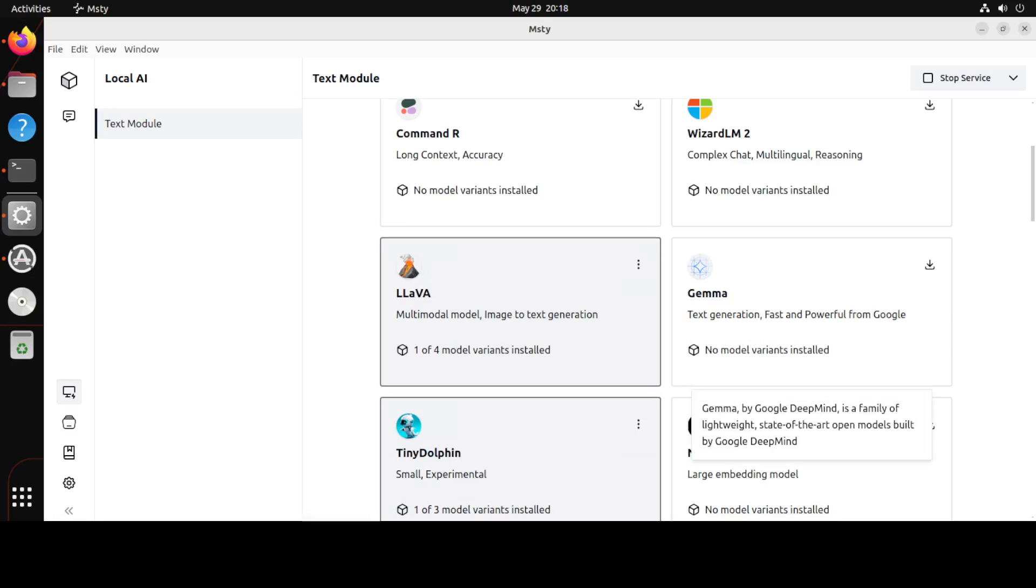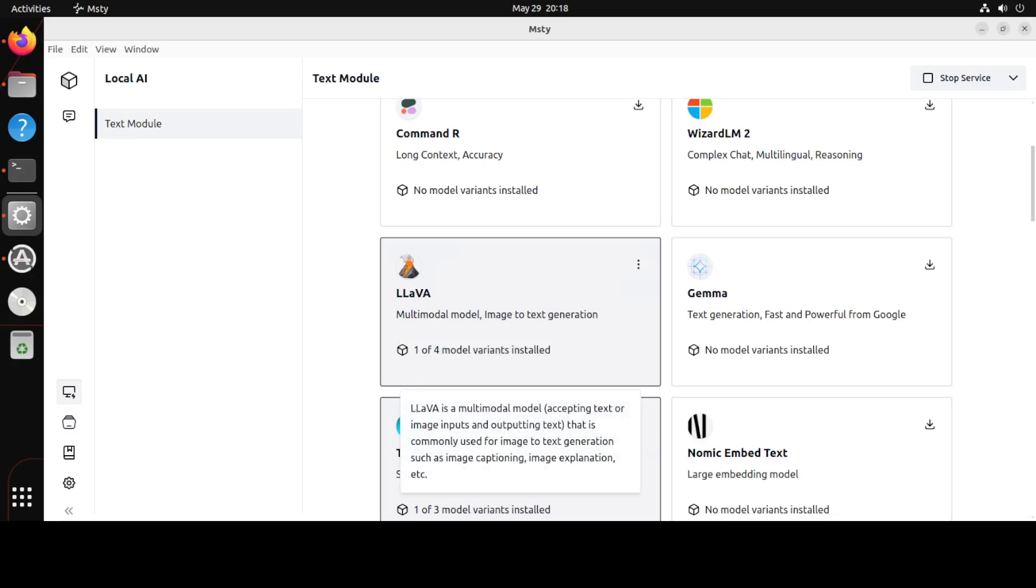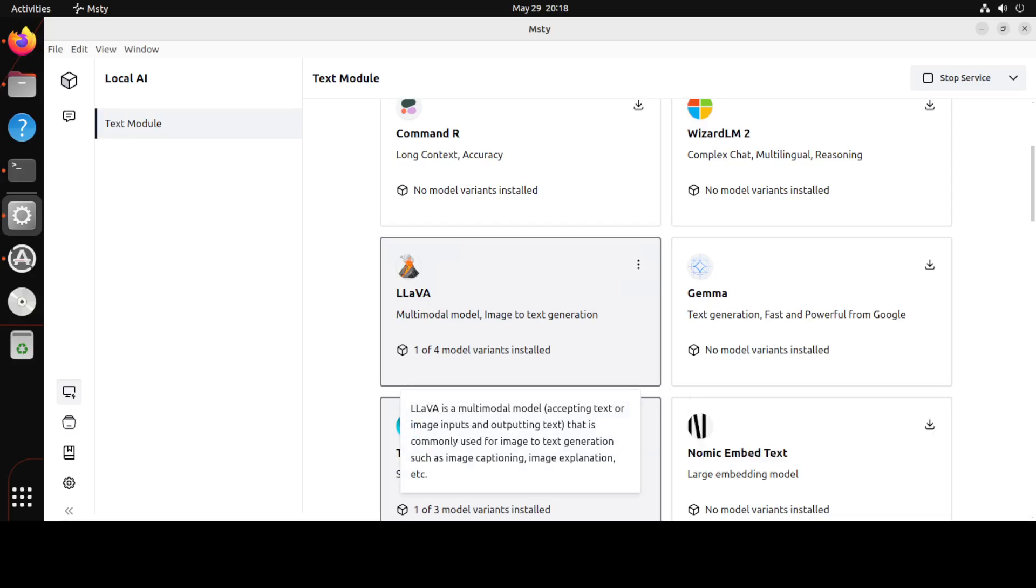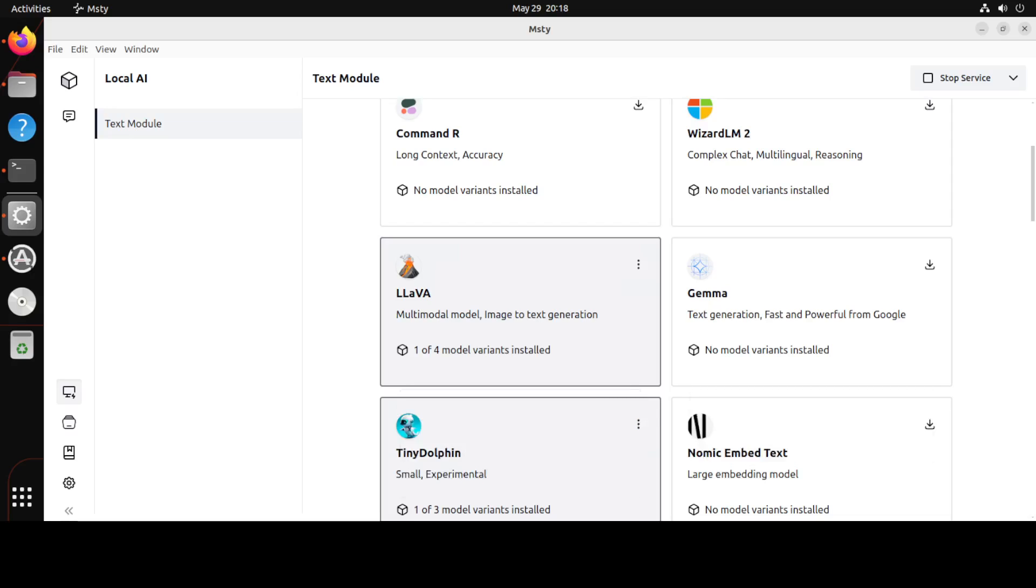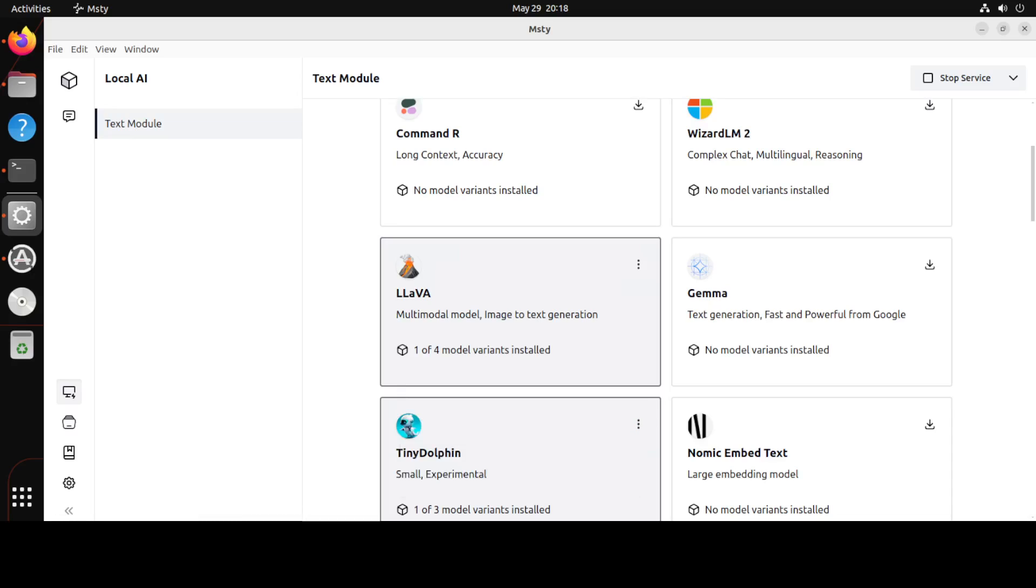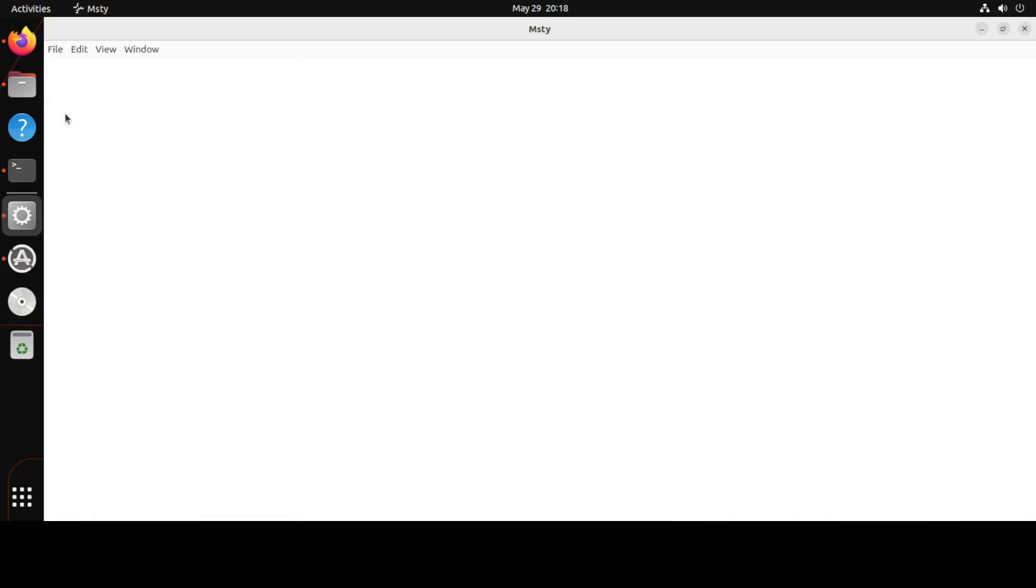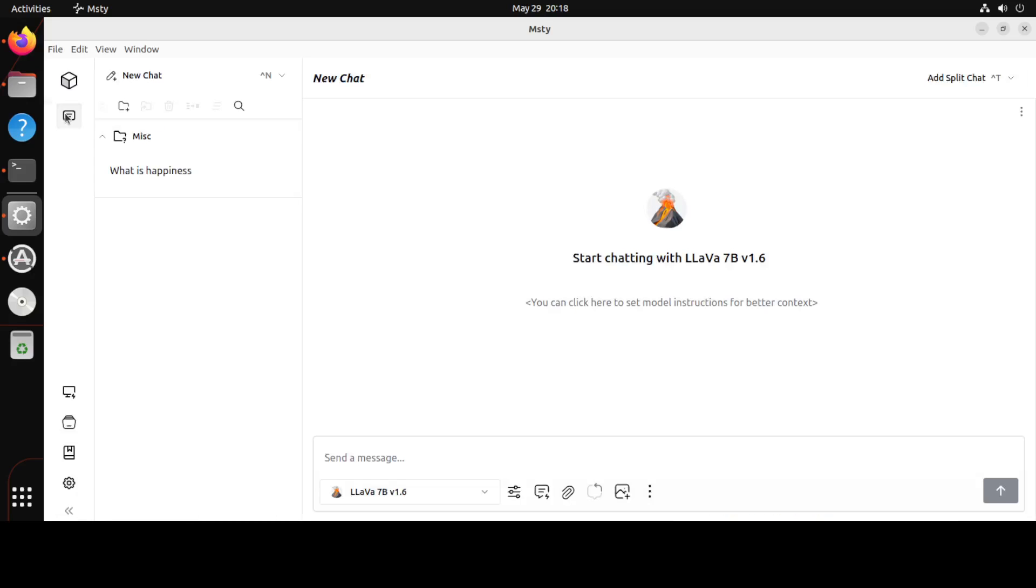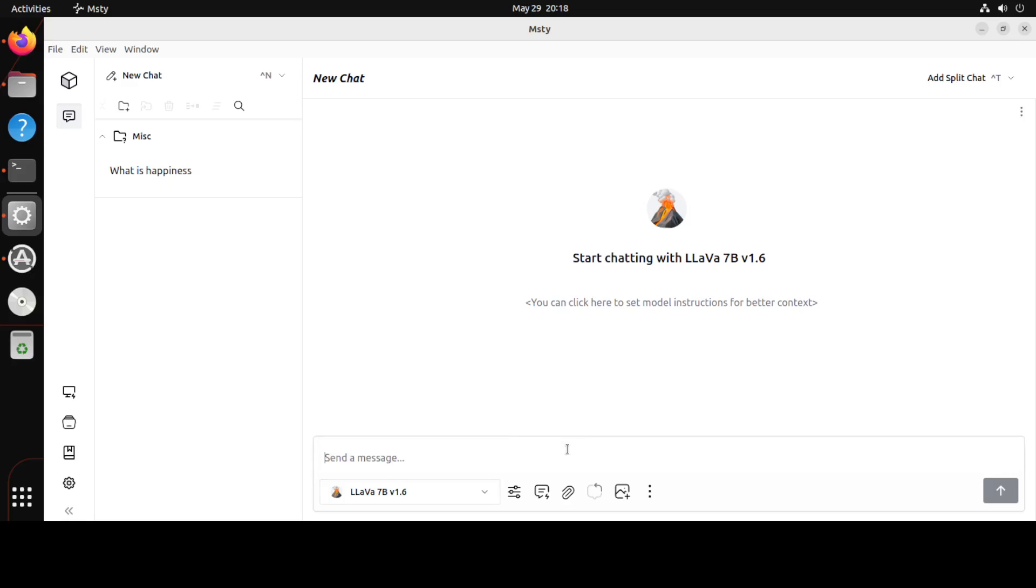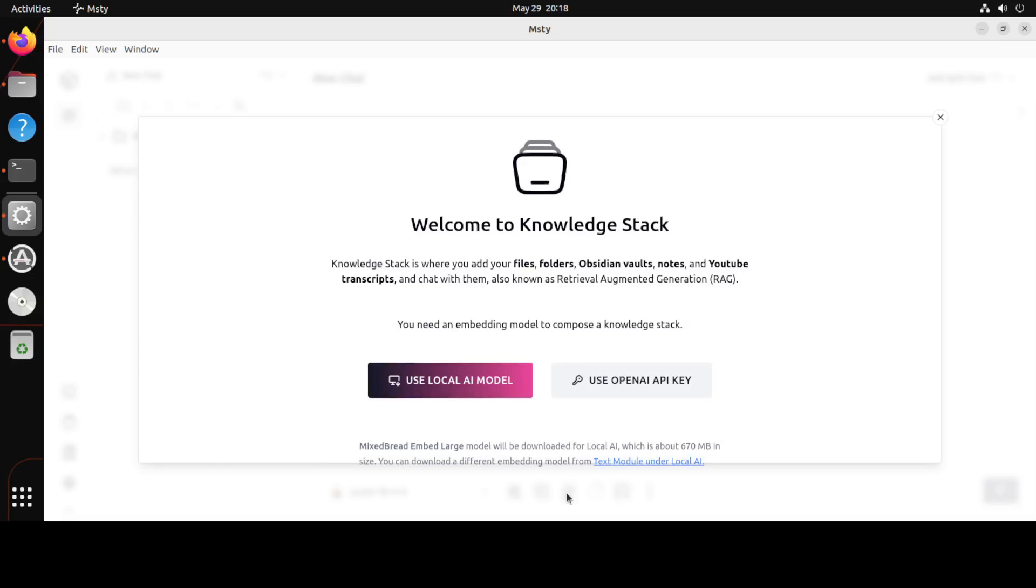And the Lava model is installed as you can see. You can immediately tell that the color of the screen in the models have turned into dark gray, so it means that they are already installed. Now in order to use that model similarly just click on this chat icon on the left and from there you can see that in this drop down you can either select Tiny Dolphin or you can select this Lava and you can chat with it. So here you can add something if you like. As soon as you click here you can use your local AI model. This is a knowledge stack where you add your files.